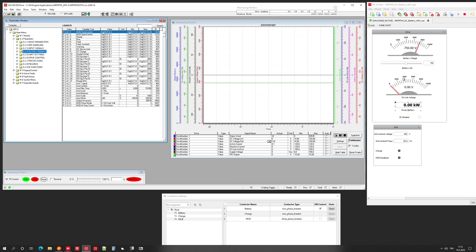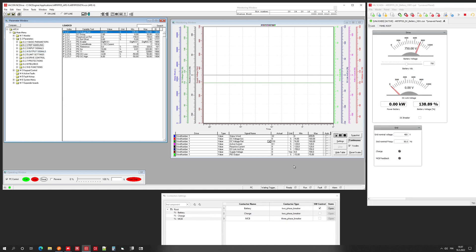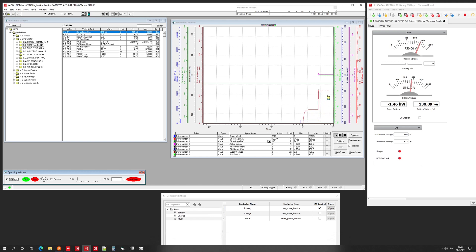We can see that the battery voltage is 750V. At the moment we have no voltage on the DC link. Here we can see the charge and MCP status, and here we can control the battery DC breaker. Let's start the drive — DC charging, MCP close.